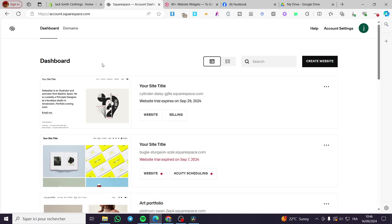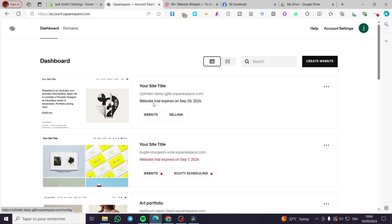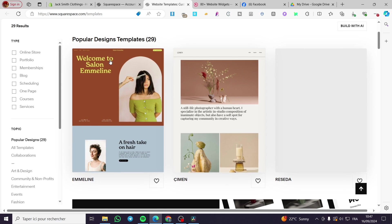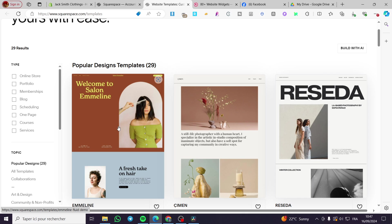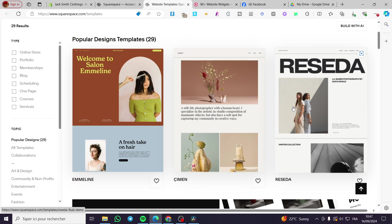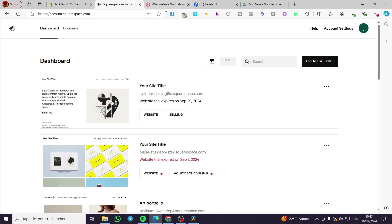After visiting the dashboard, select one of the websites you have created. If you have many, make sure to use only the functional one and not the expired one, as you cannot use expired sites. If you don't have a website yet, I highly recommend clicking on Create Website. You'll see a page to help you choose one of the pre-designed templates from Squarespace — there are 29 templates and you can customize all of them.